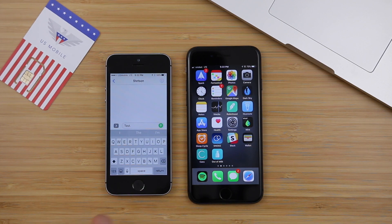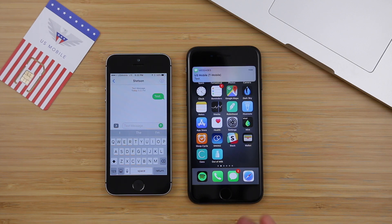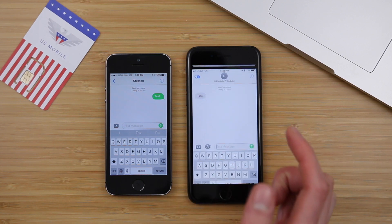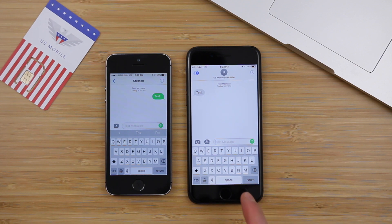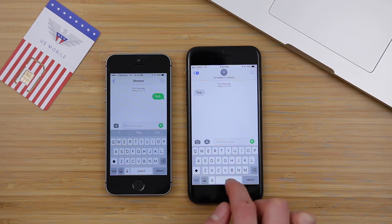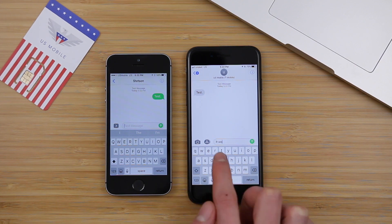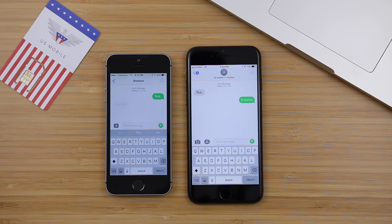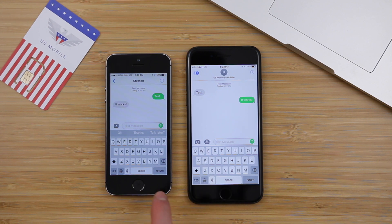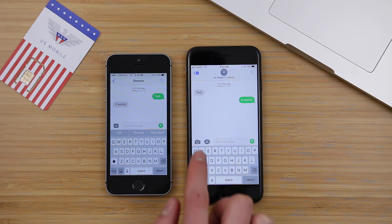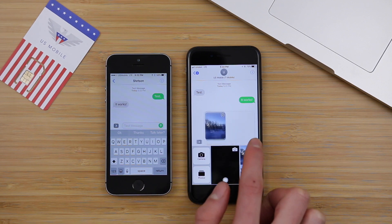If I jump into the Messages app and I send a text message, you can see texting actually works fine. I'll receive it in a moment — yep, there it is. Texting works fine. But picture messaging, that is something that is not working.